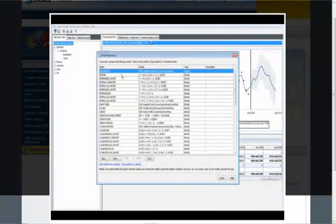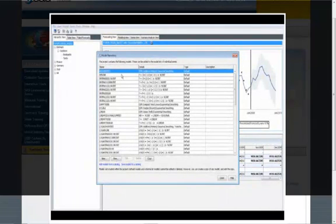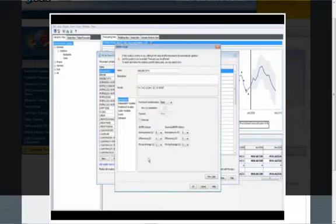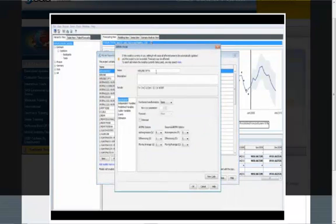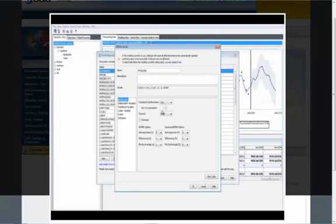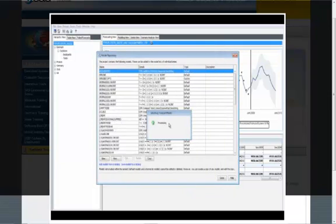For example, if I want to modify this airline model, I can create a copy. And then I can make the changes which are required. So for example, I can call this My Airline Model. And I can change the Functional Transformation from None to a Log Transformation. And install that in the repository.